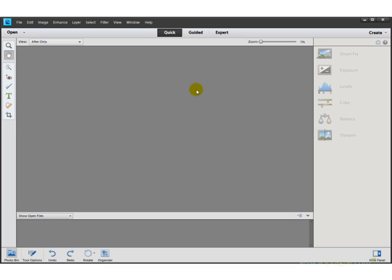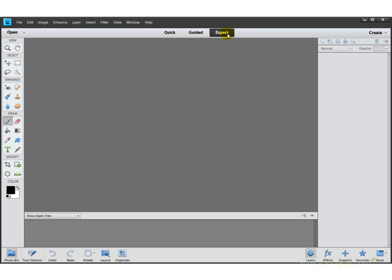So when you get to the splash screen, you're going to click Edit Photos and then you're going to be taken into this screen right here. Right away, you'll notice that it's light gray around the edges here and you'll be dropped on this Quick Edit button. We want to go over to Expert, which is going to enable us to see the fuller version of Photoshop Elements and the one that will look a little bit more familiar to us.